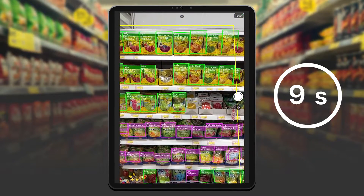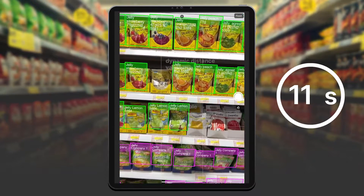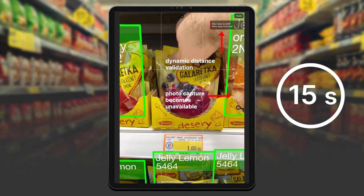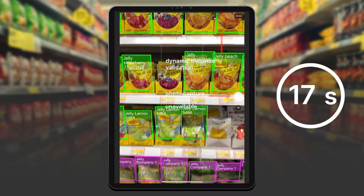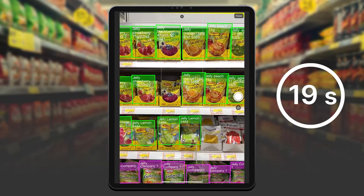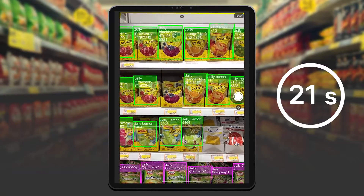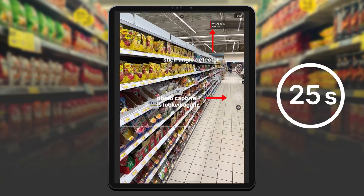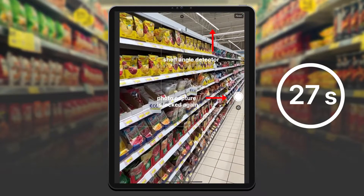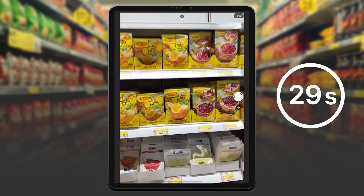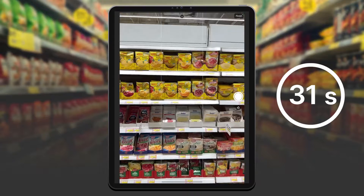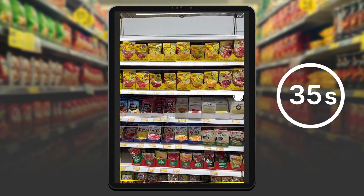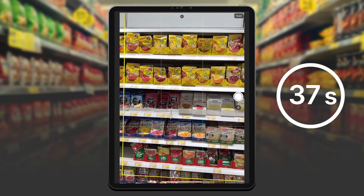Thanks to that I notice one of the products is positioned wrong, so I can correct it quickly. Now I just need to update this part of the shelf. I move on to the second part and it looks like my angle is wrong, so I reposition myself.